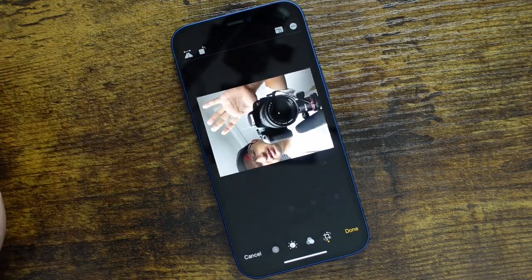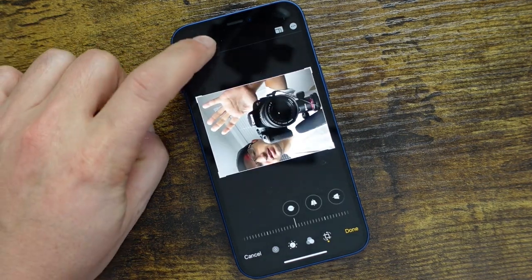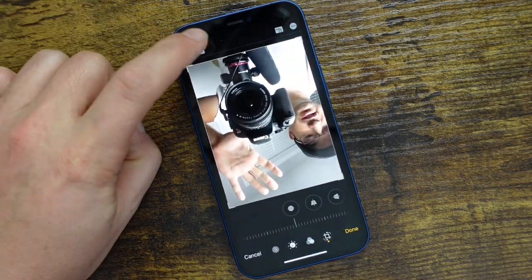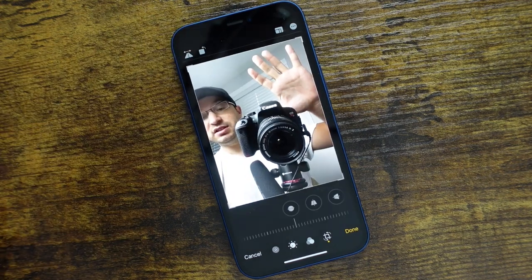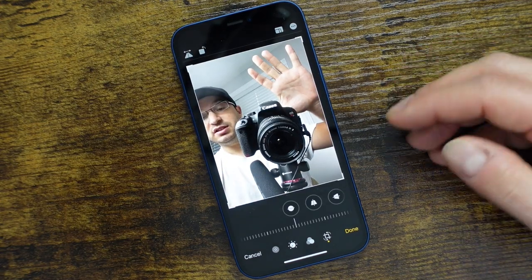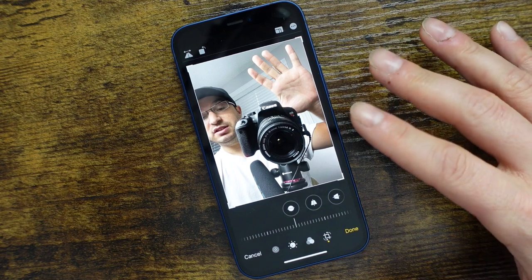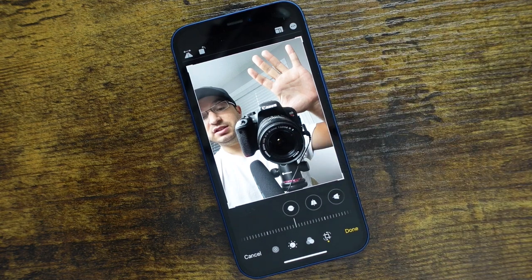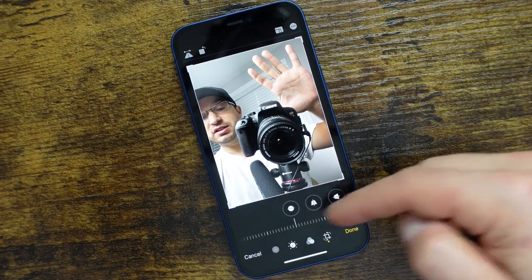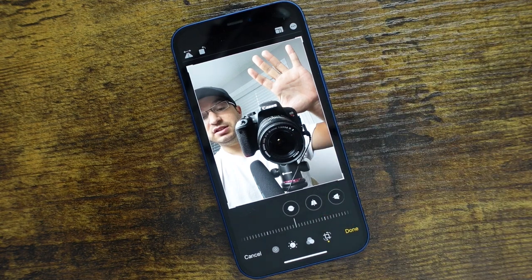Moving to the next option, this is going to allow us to rotate our image. If we tap on it, we can rotate it — tap it multiple times to rotate further. This is great because a lot of the time we might be holding the phone in portrait mode but it was accidentally horizontal. You can just flip it right there and you're good to go.